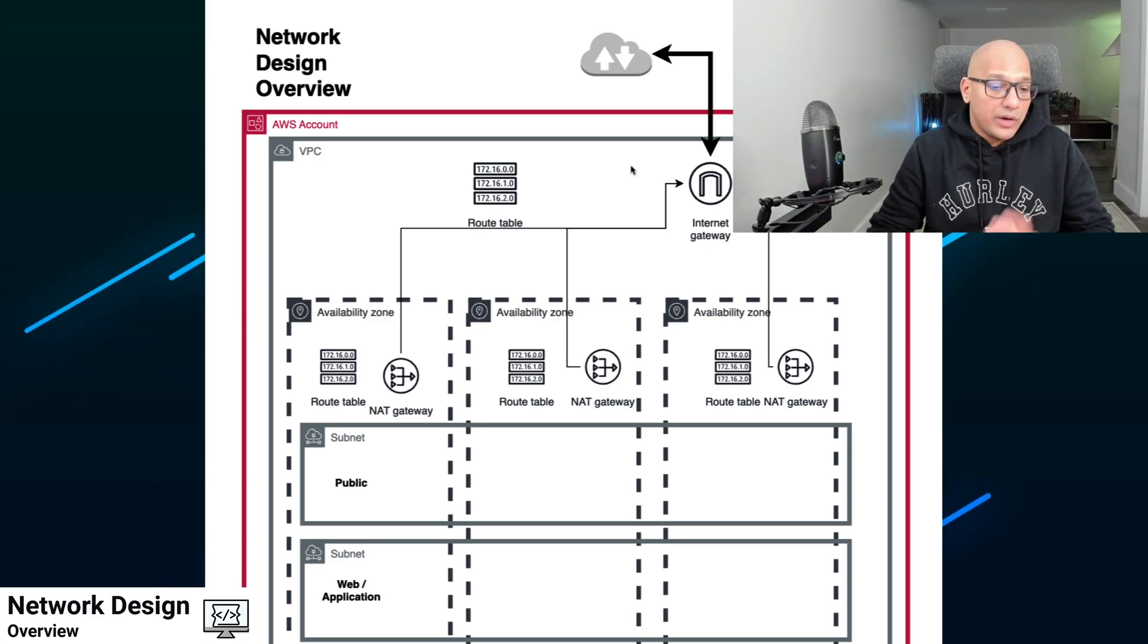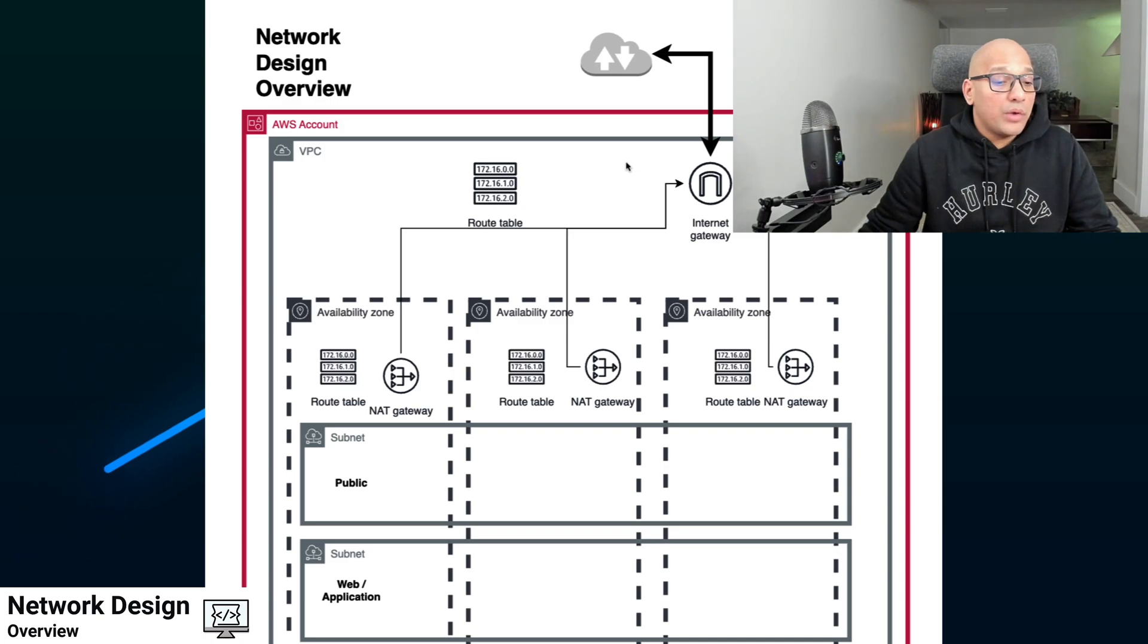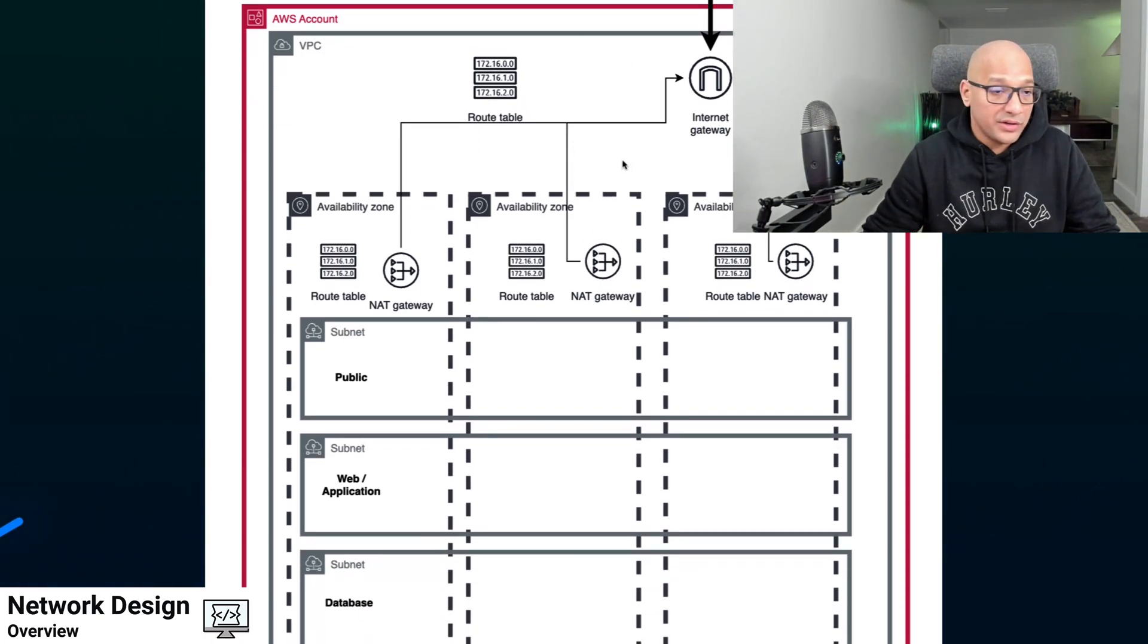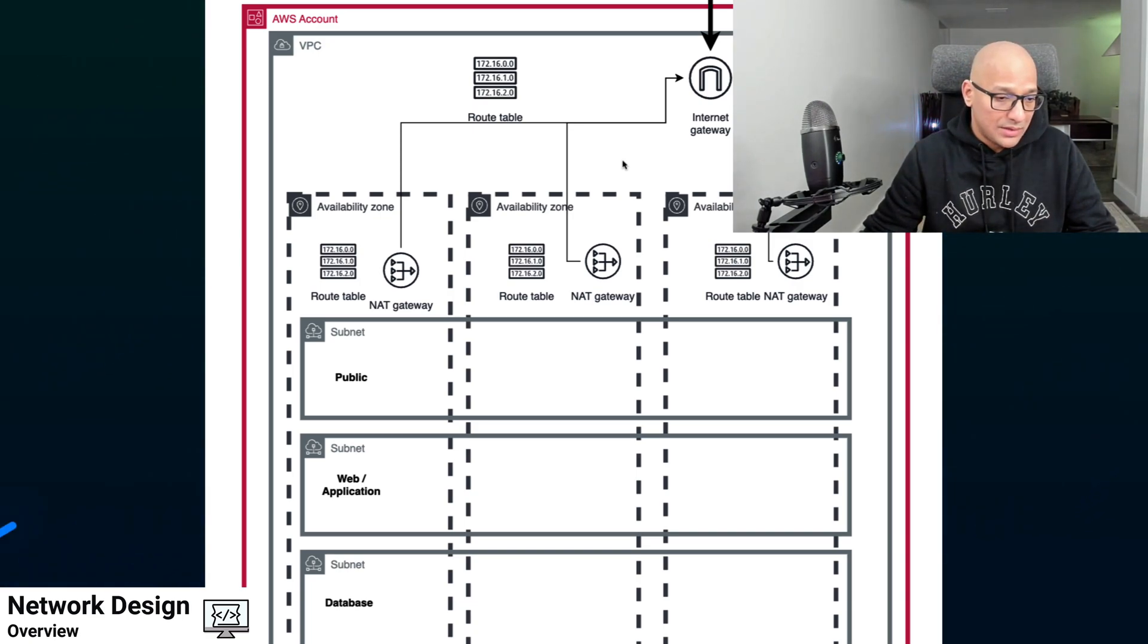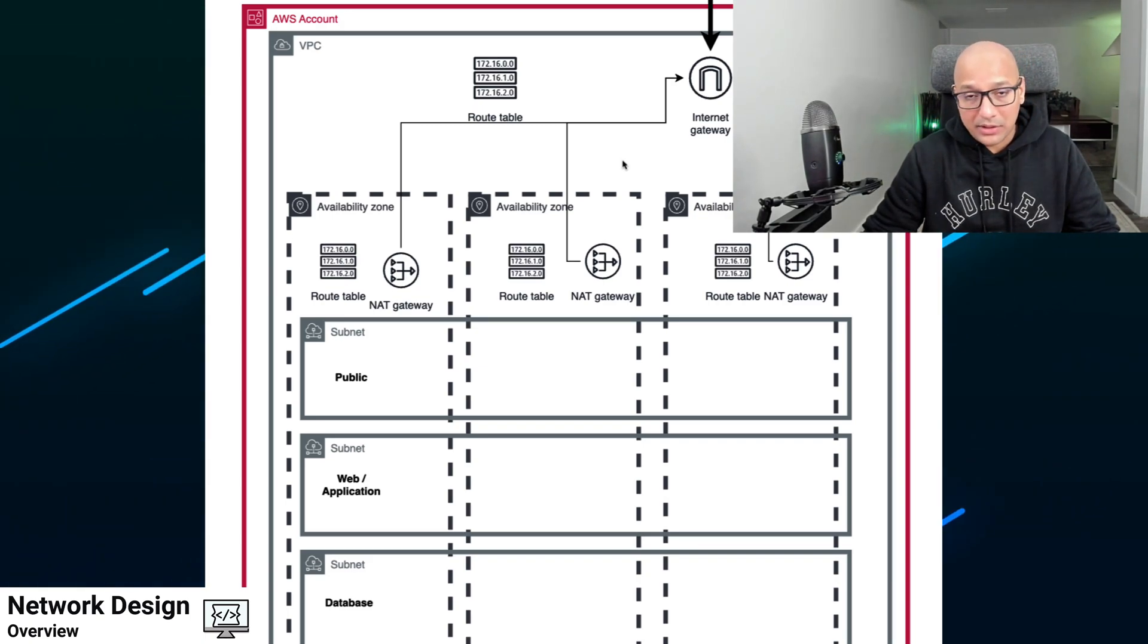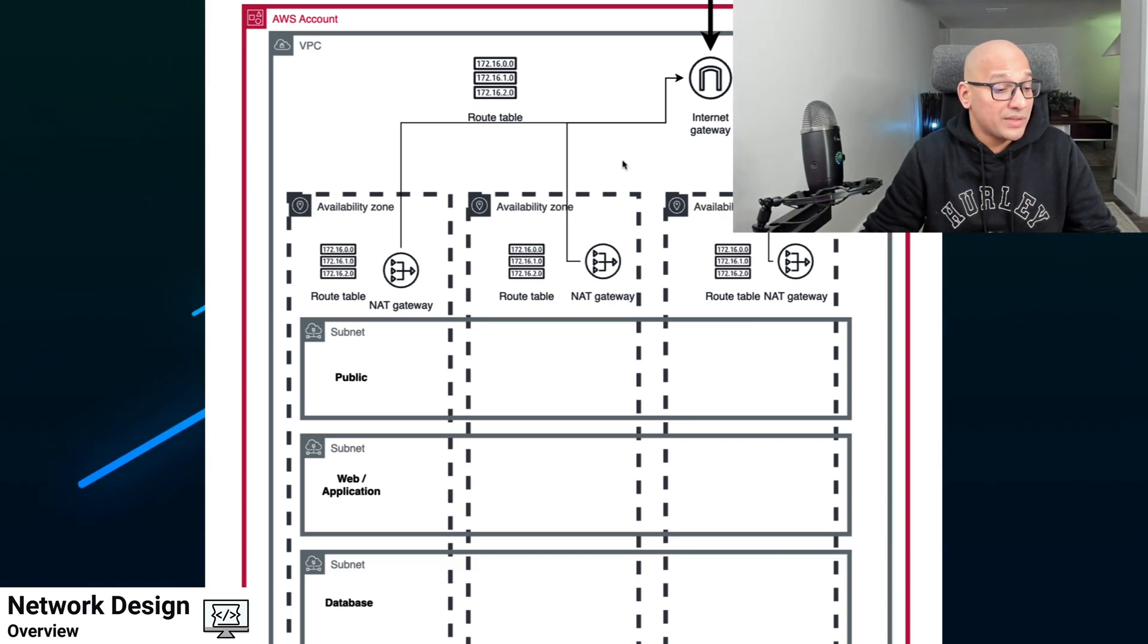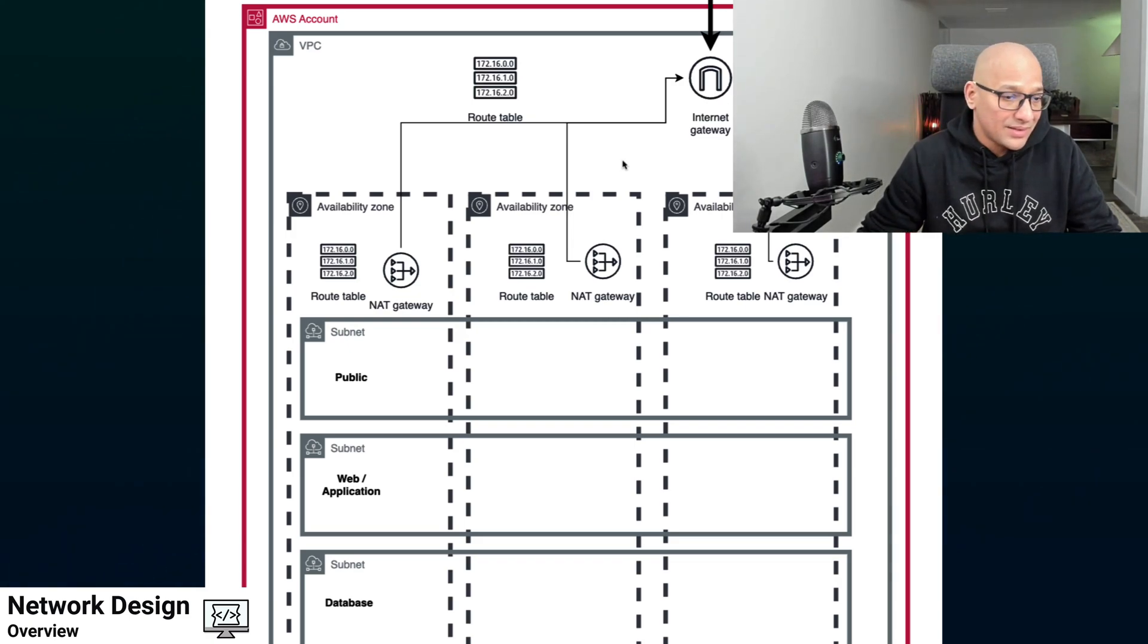So here, what we do is we create three availability zones and we create subnets. The way we do it is we create three public subnets, which are distributed in three zones. And then at that point, the choice is for the user to use that module and decide if they want to create multiple private subnets. In this case, I'm making a web or an application subnet where all my containers and my serverless code is supposed to be residing. And I'm creating a separate set of subnets for databases.